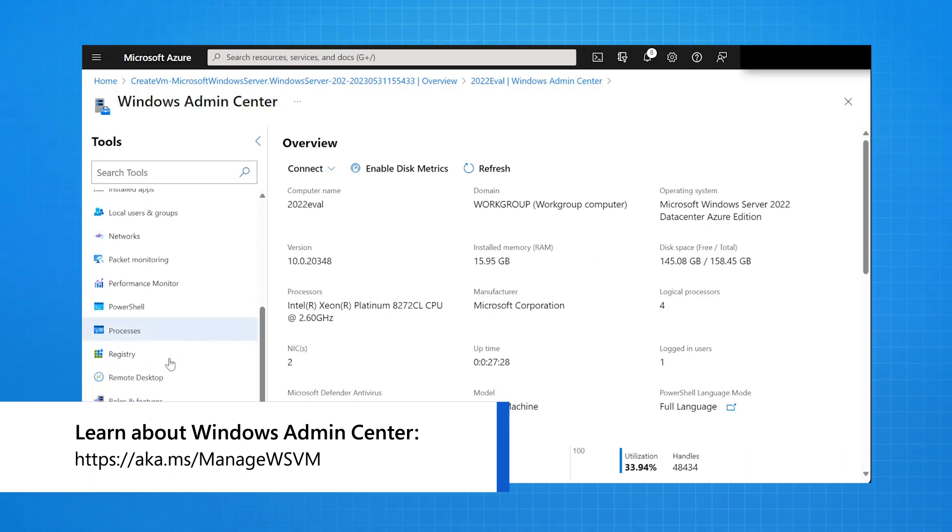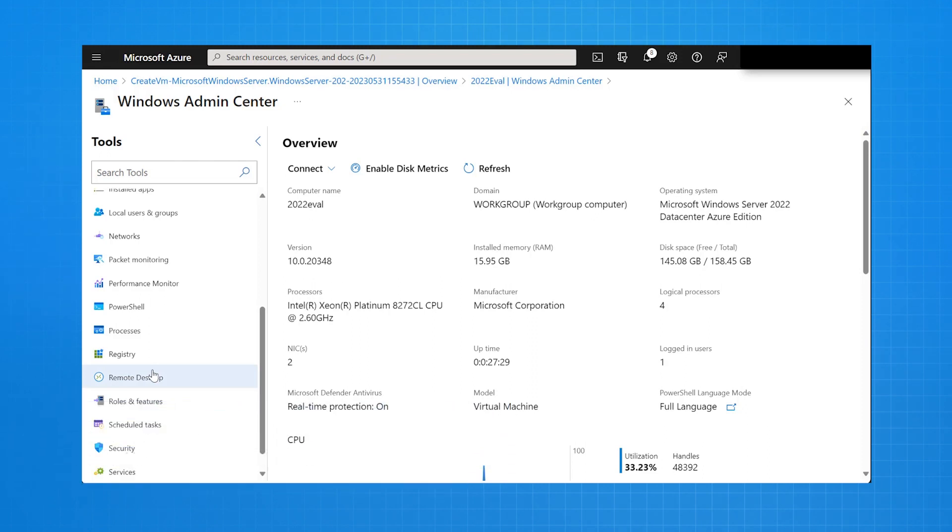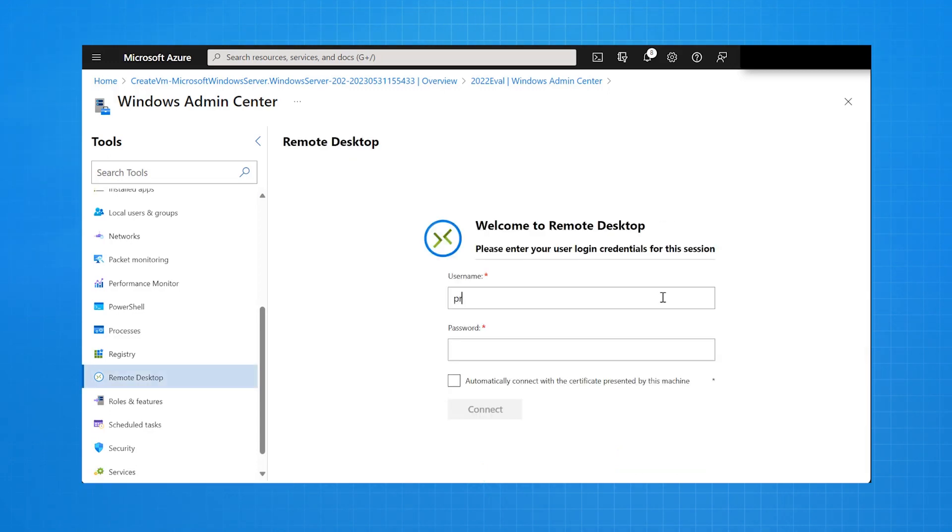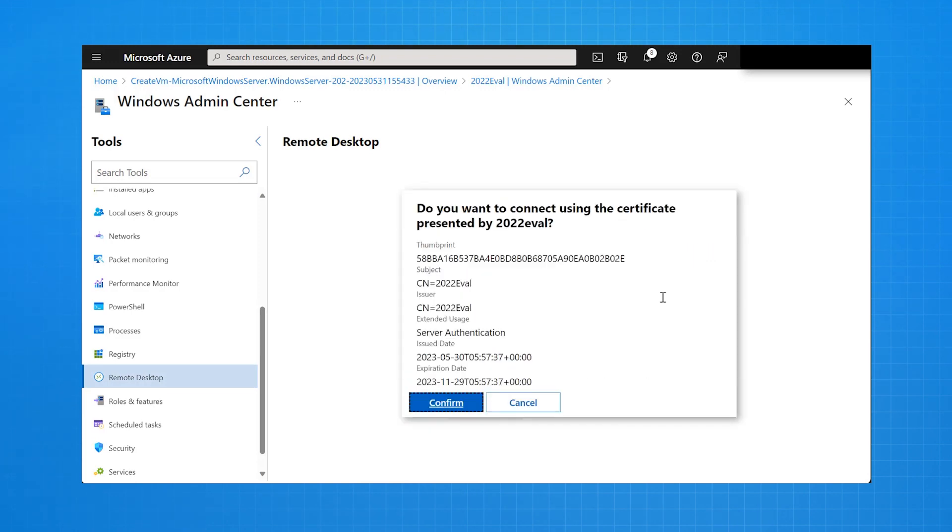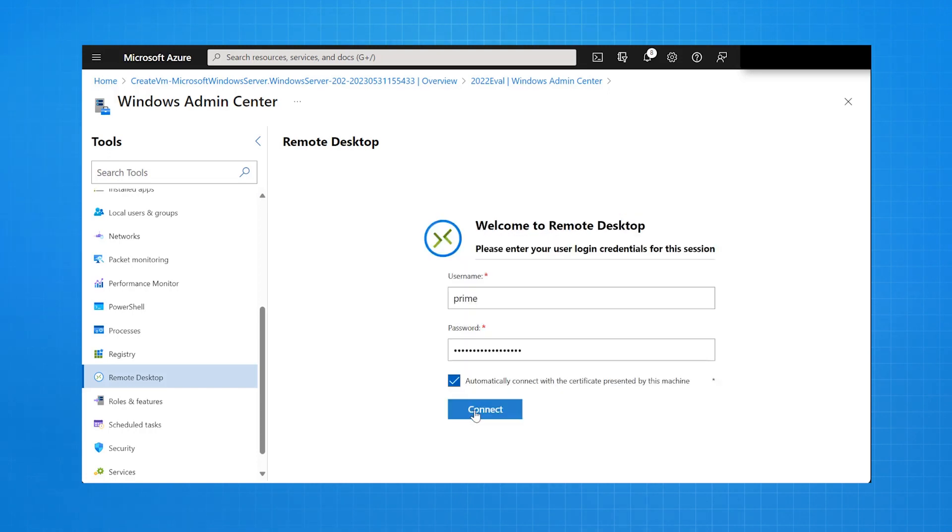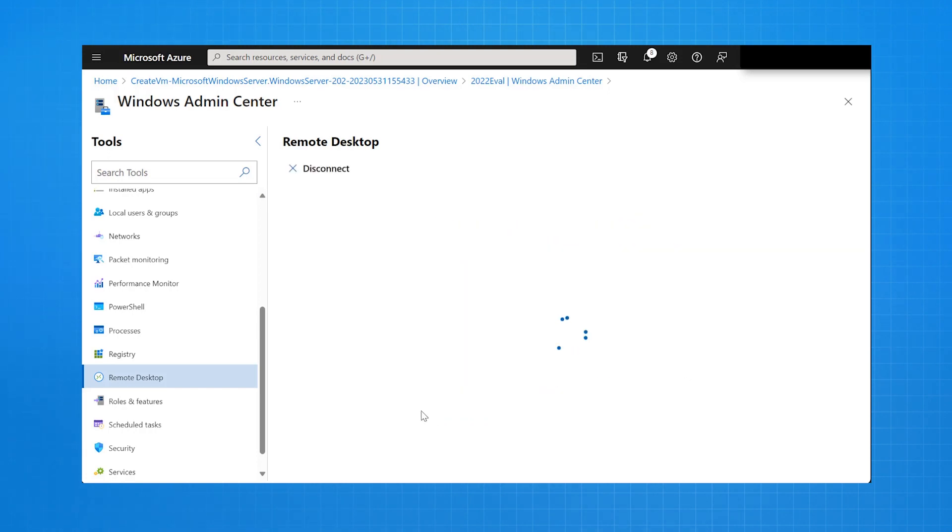It would be exactly the same as if I was connecting to Windows Admin Center on my local area network. The next thing I do is I'm going to remote desktop from Windows Admin Center using my browser into the virtual machine. So I again put in my username and password. I trust the certificate it presents to me. I click Connect.